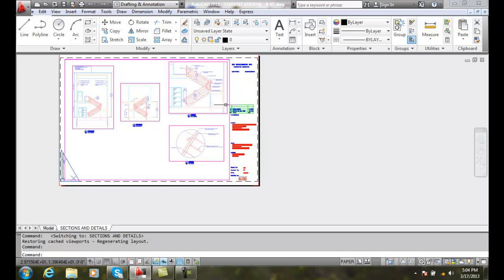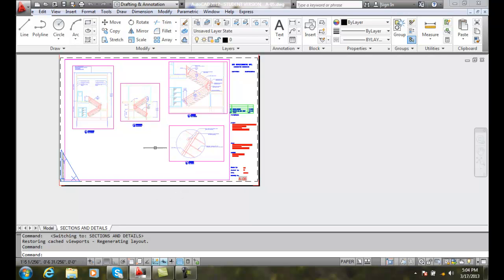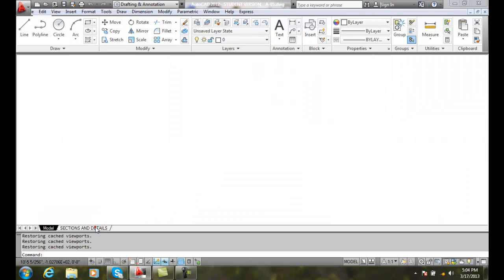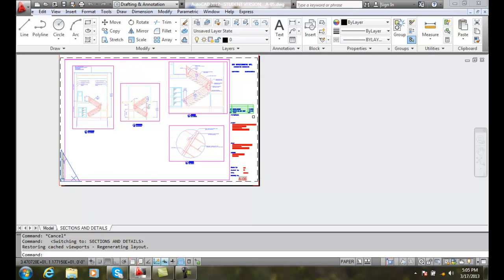We can have multiple viewports, as many as we like. The whole idea of this layout called Sections and Details is to mimic a sheet of paper — we can represent all the things that will go on the sheet of paper. Over in our model space, we draw full size, full scale, however big the object is. And over on our piece of paper, we represent those objects on our sheet.